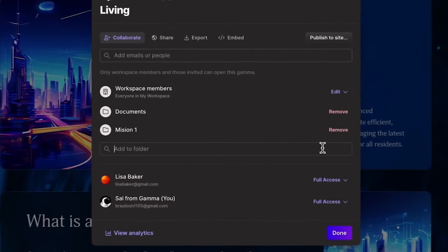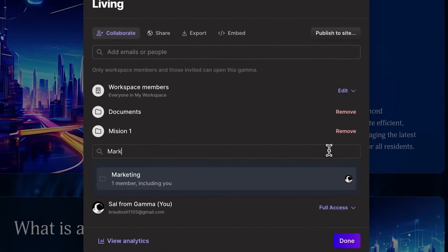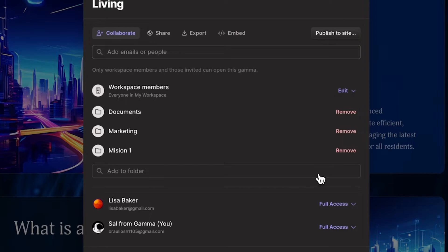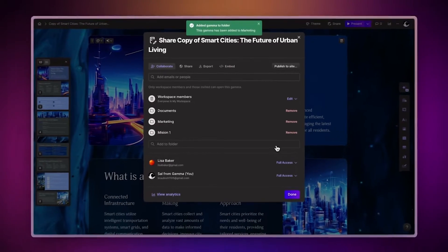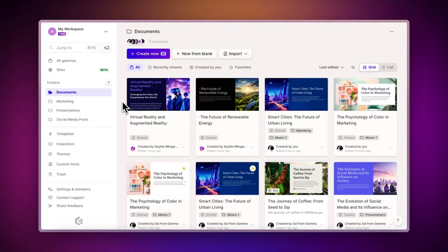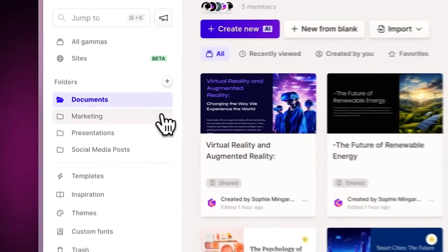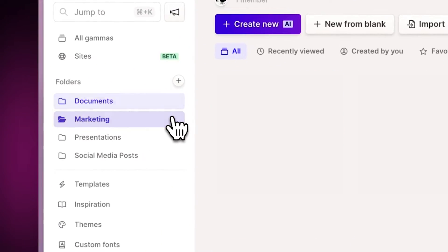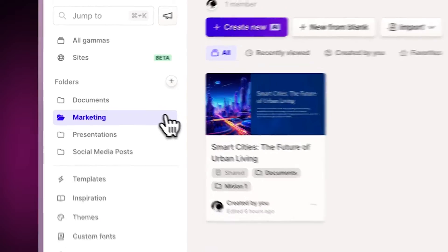You can also add your decks to folders and share entire folders with your team, which makes managing multiple decks easier. Watch this video to learn more.